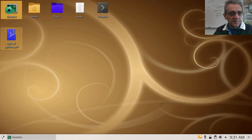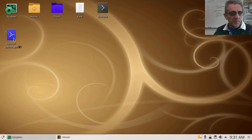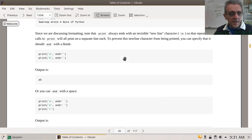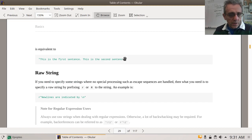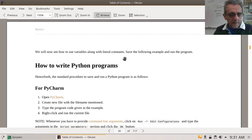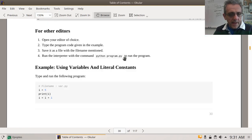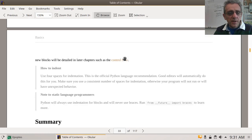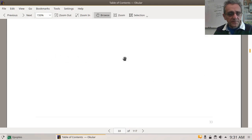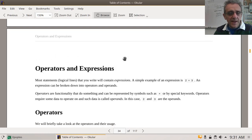Let's open up our textbook again. Our textbook's on our desktop here. We were on the next section, which was operators and expressions.